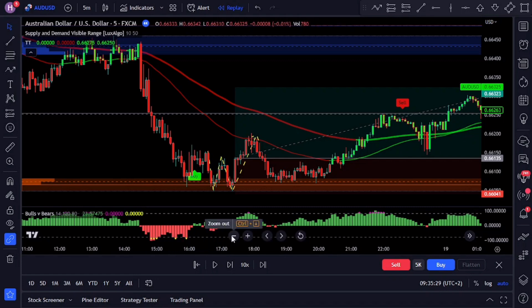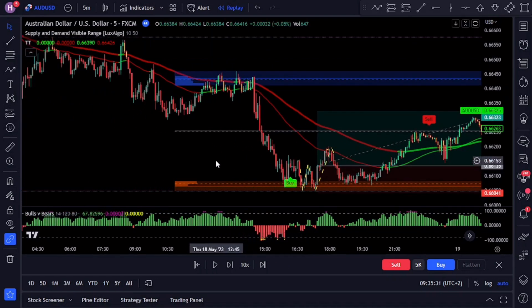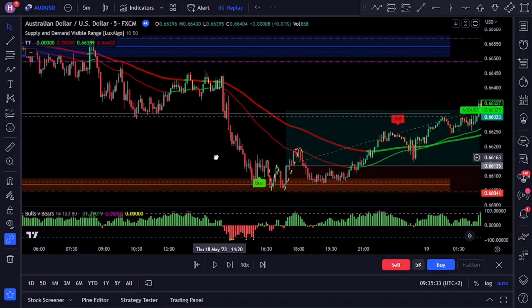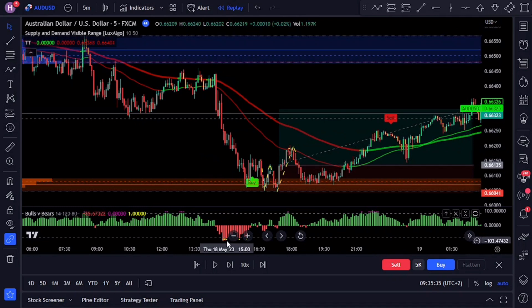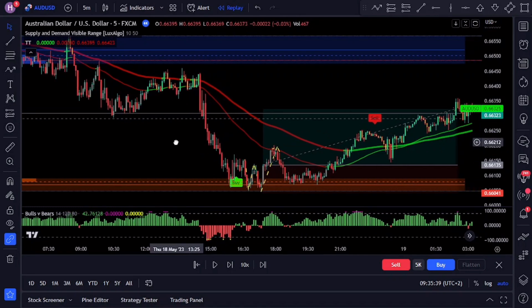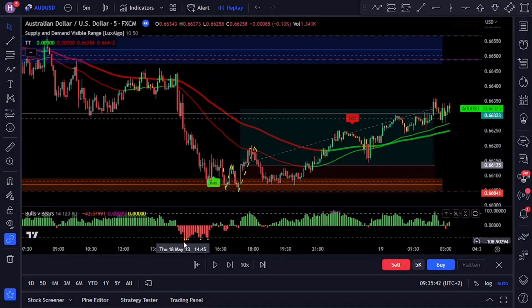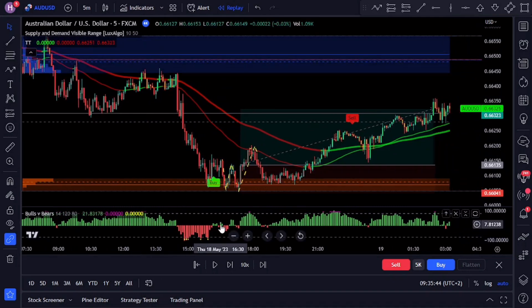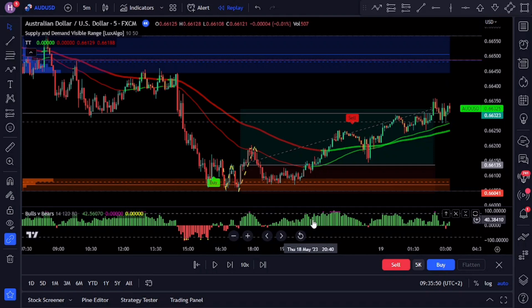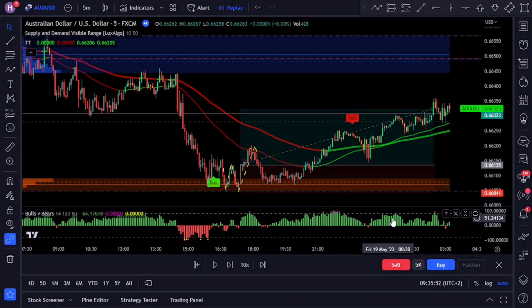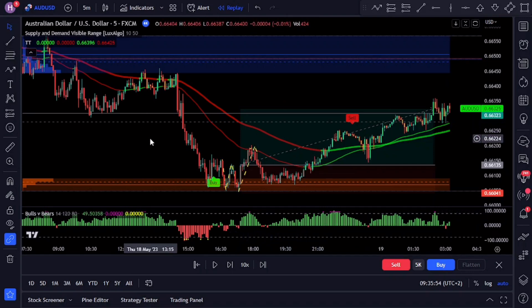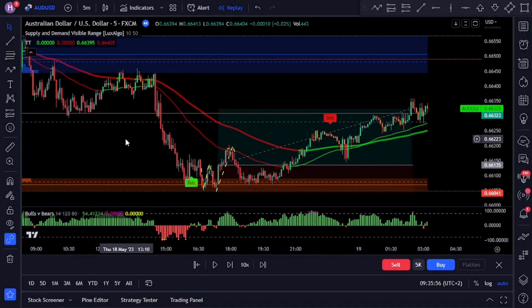The indicator goes the extra mile by providing bullish and bearish signals. These signals occur when the normalized bulls value crosses above or below the user-defined line height value, serving as additional signals to help you make informed trading decisions. In a nutshell, this indicator is a fantastic tool for identifying potential trend changes in the market and confirming existing trends.